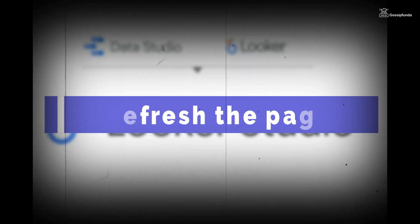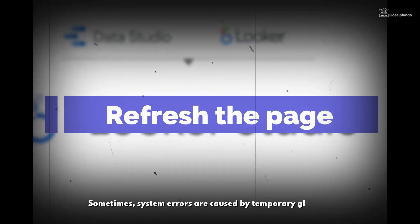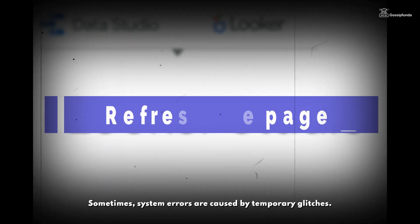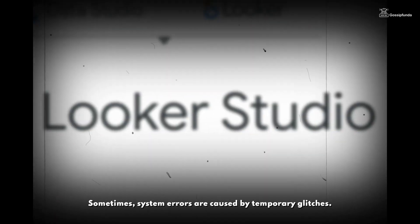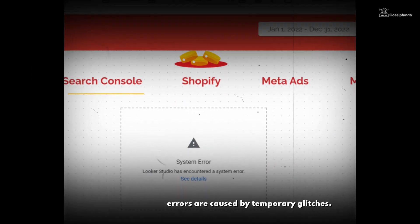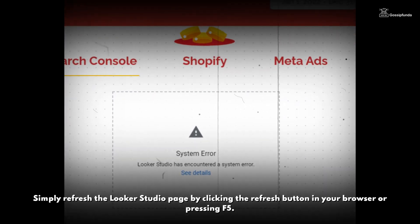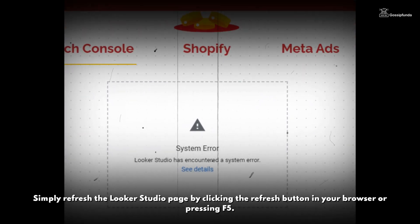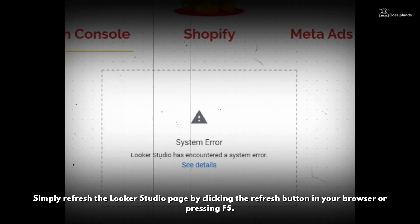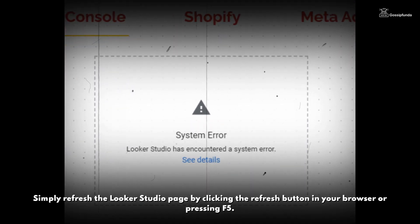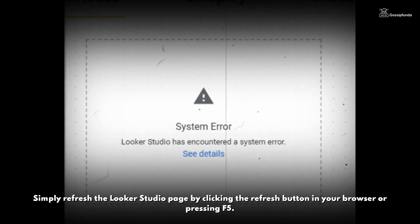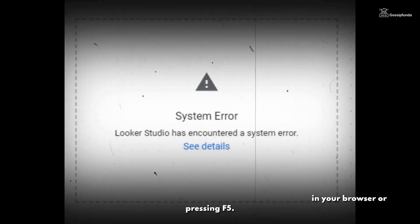Step 1: Refresh the page. Sometimes system errors are caused by temporary glitches. Simply refresh the Lucas Studio page by clicking the refresh button in your browser or pressing F5.